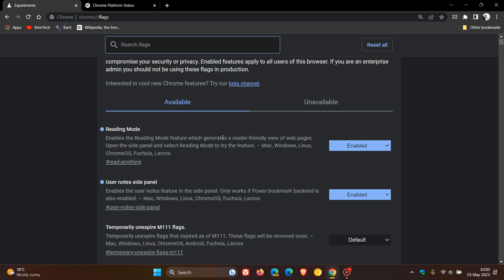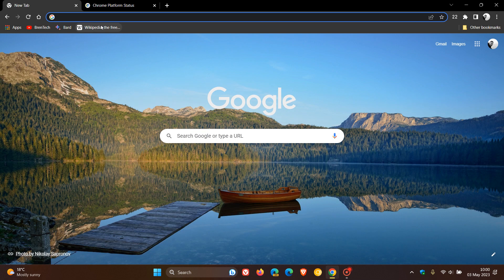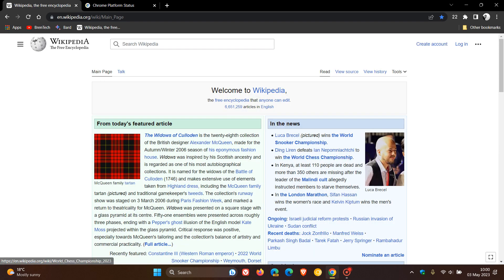The first is reading mode. The description reads, enables the reading mode feature, which generates a reader-friendly view of web pages. Open the side panel and select reading mode to try this feature. Change that from default to enabled. And the next is user notes side panel. I actually spoke about this in the early stable video. This is an experimental flag. The power bookmark flag enables the user notes feature in the side panel. Only works if power bookmark back end is also enabled. So you need to make sure that you have the power bookmark flag enabled at first. If you don't know how to do that, just do a search on the channel for power bookmarks. You change both those to enabled, and then restart the browser to apply those flags.